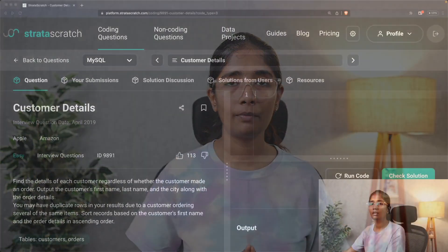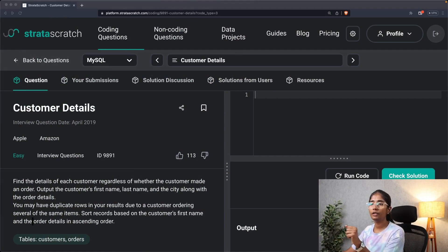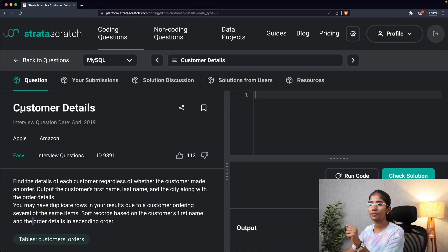Hello everyone, welcome to the series solving SQL interview questions. In this video we will be solving an SQL interview question asked at Apple. As you can see on the screen, the problem that we will be solving today is customer details.